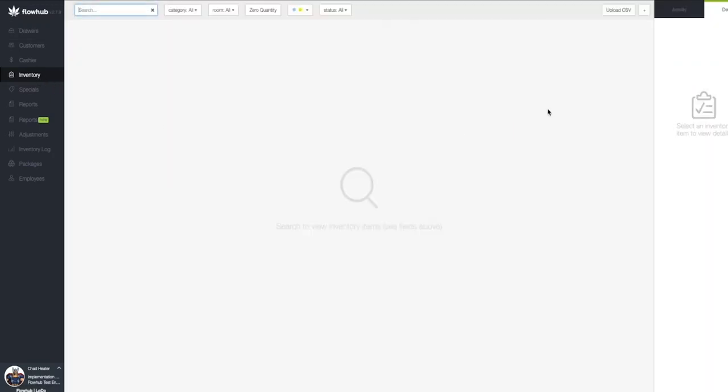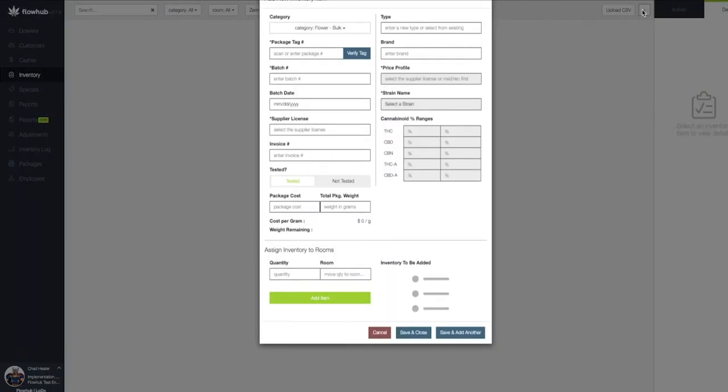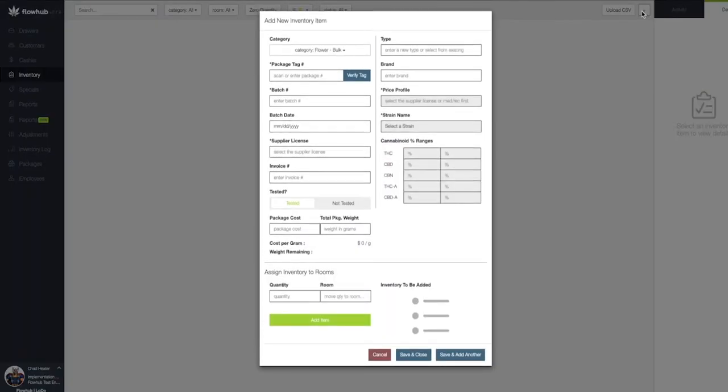Let's select the plus symbol at the top right of the page. This will bring up our add new inventory item window.